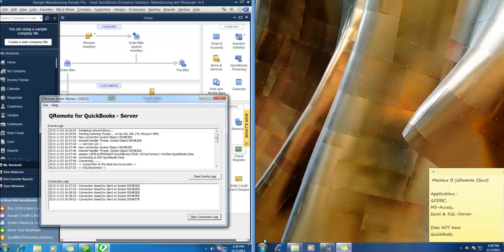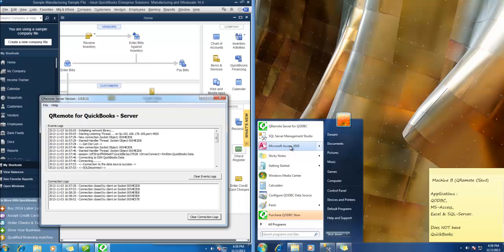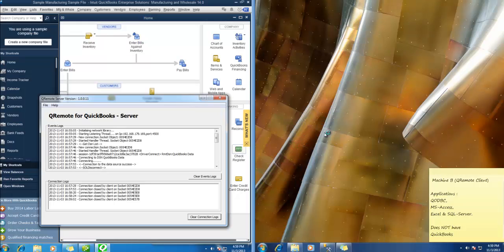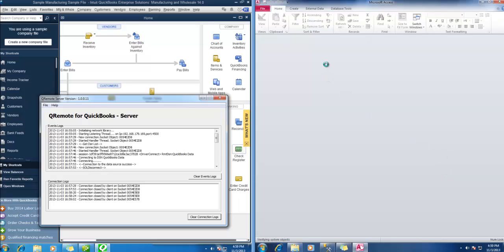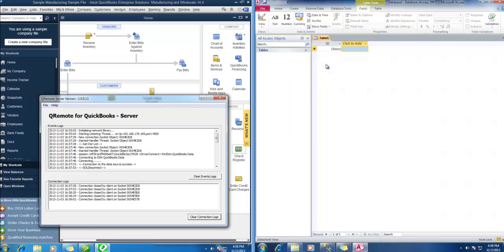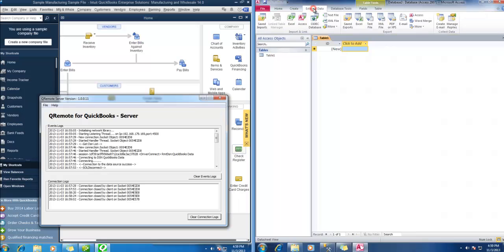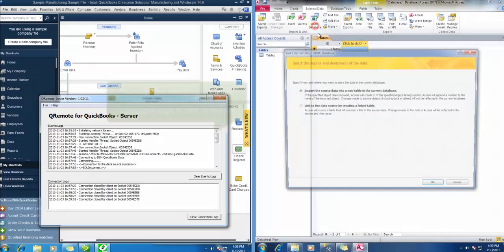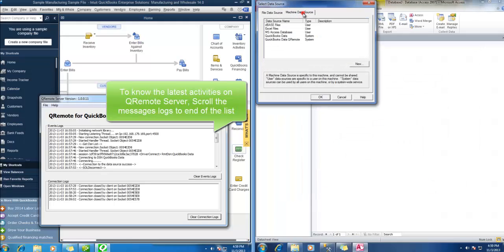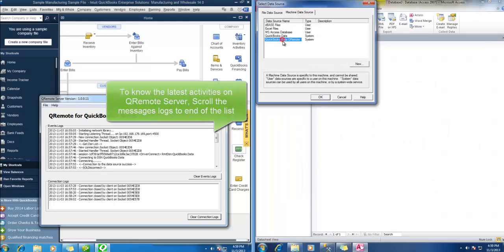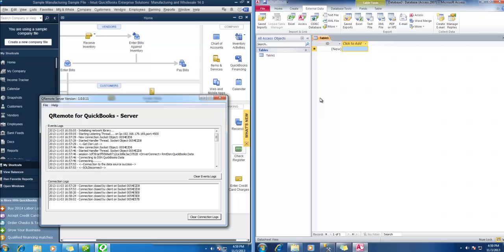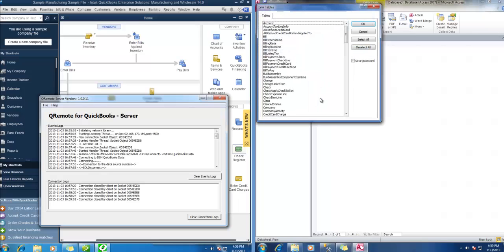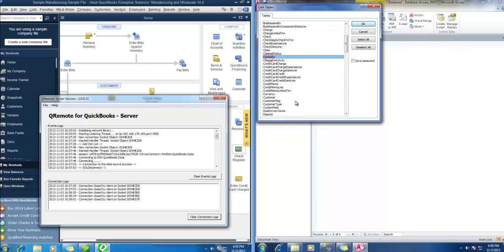Now let me test it with Access. So I will create a new database. Link table. QuickBooks data Qremote. Alright. Let me just quickly select few of the tables.